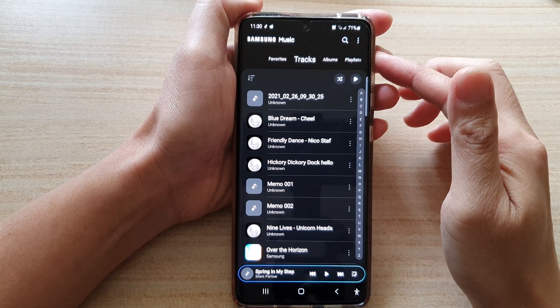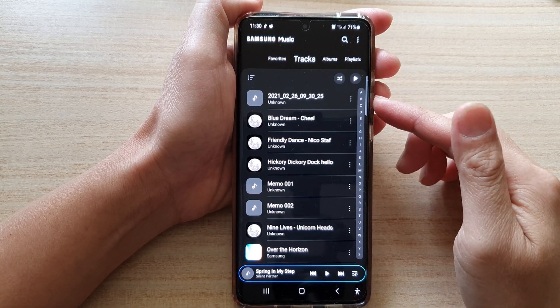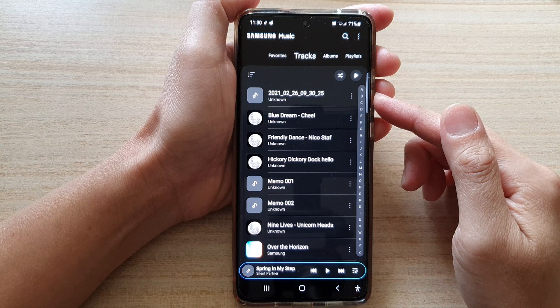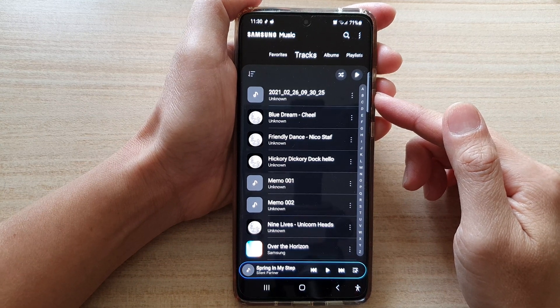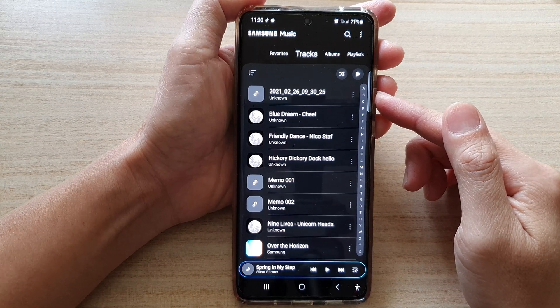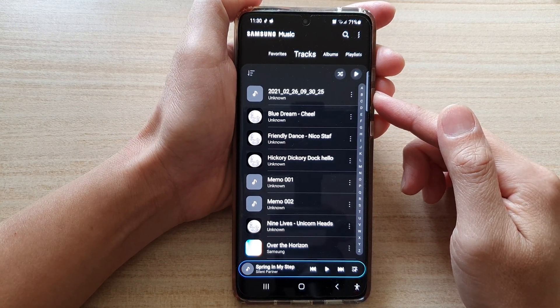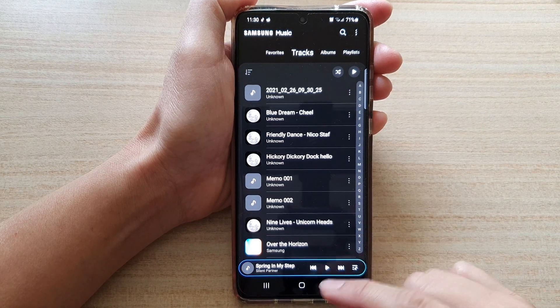Hi, in this video we're going to take a look at how you can turn on or turn off dark mode for Samsung Music Player on the Samsung Galaxy S21 series.